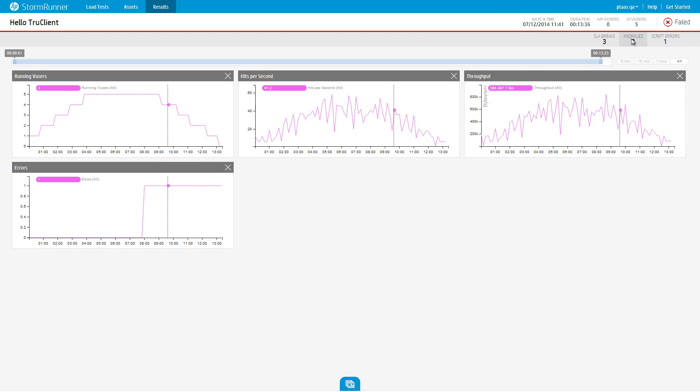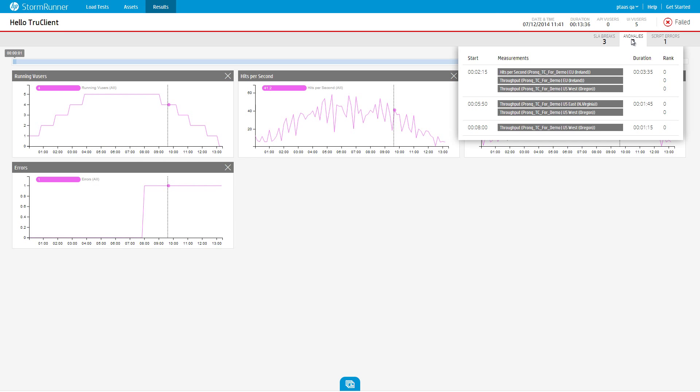For each anomaly that occurred during the test run, a notification appears in the Anomalies section of the Notification panel. Click the Anomaly notification to see a detailed list of anomalies.